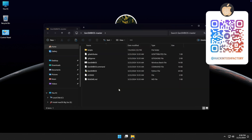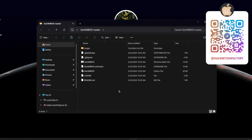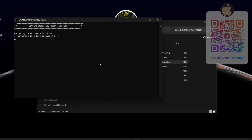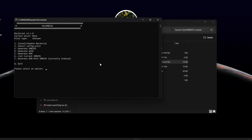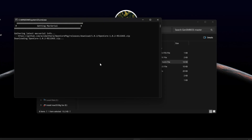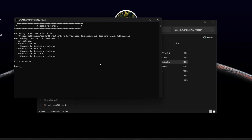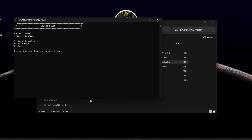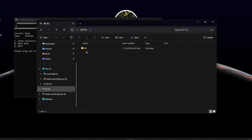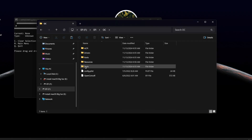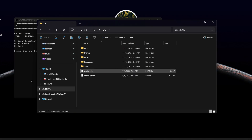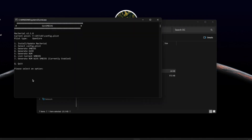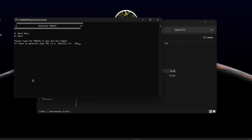Now open the GenSMBIOS.bat file. Type 1 and press Enter, then type 2 and press Enter. Drag and drop the config.plist file onto the terminal window and press Enter. Type 3 and press Enter, then type your Mac model name and press Enter.